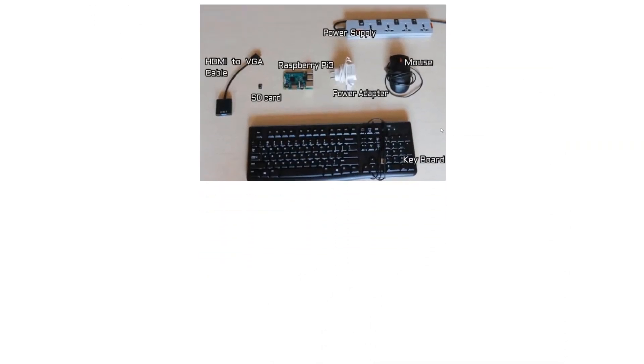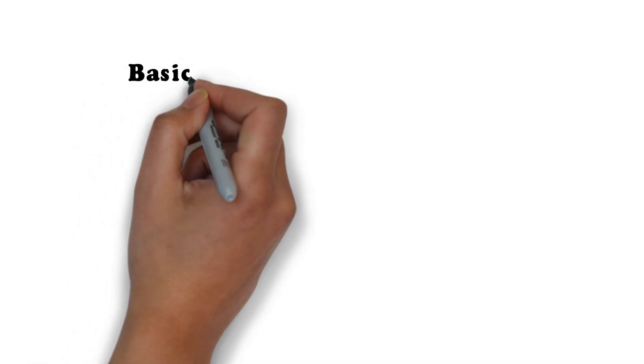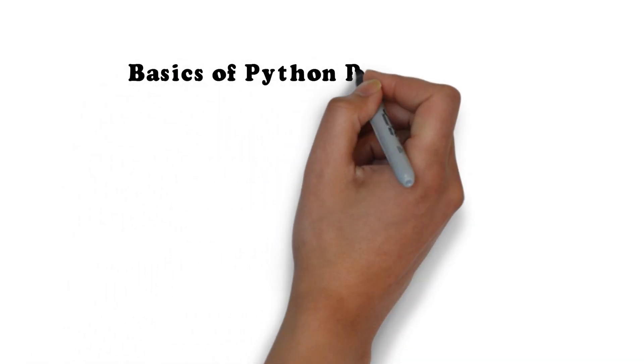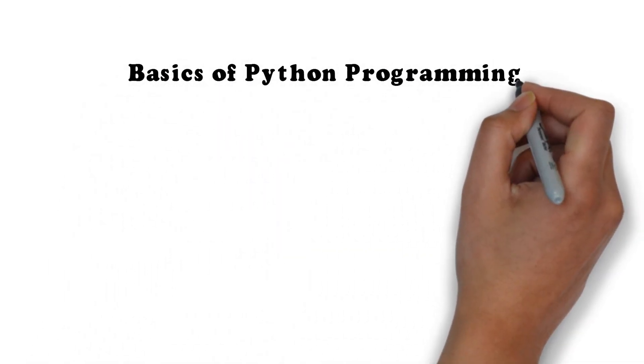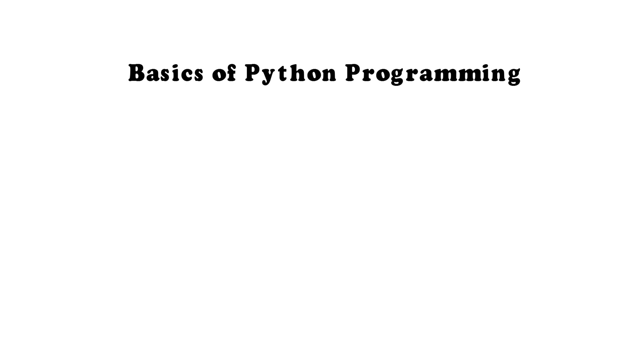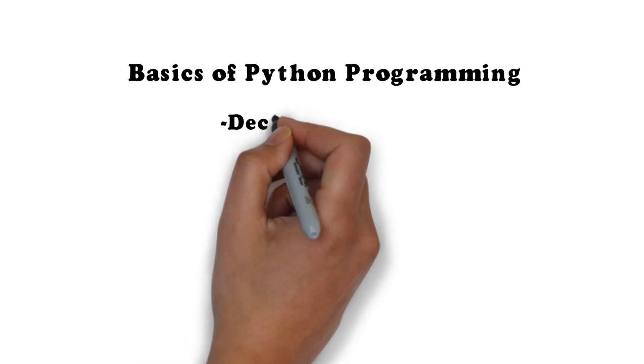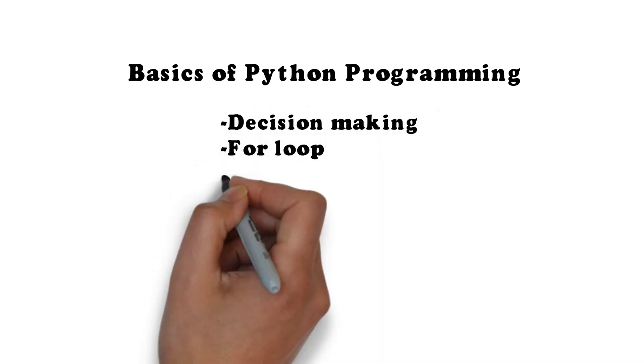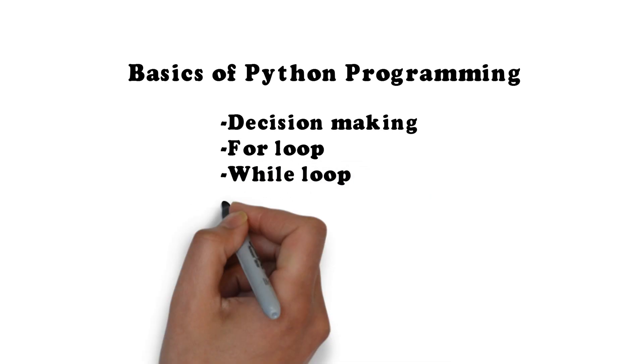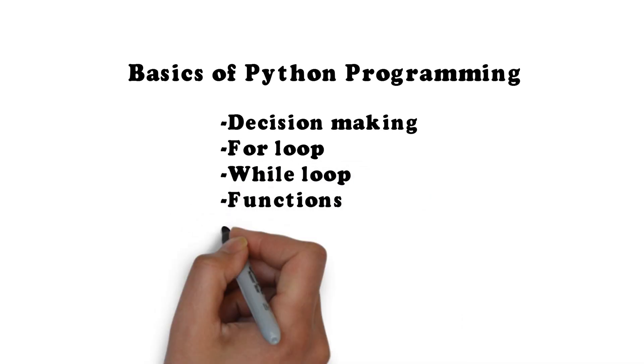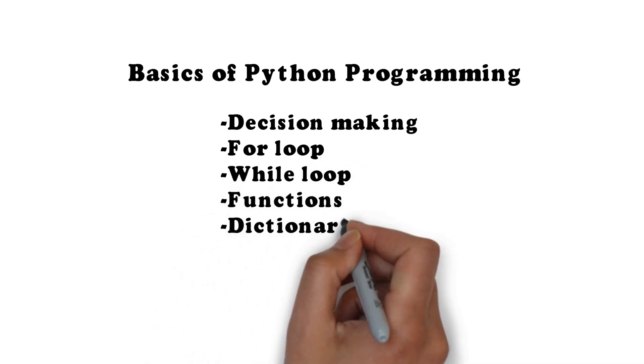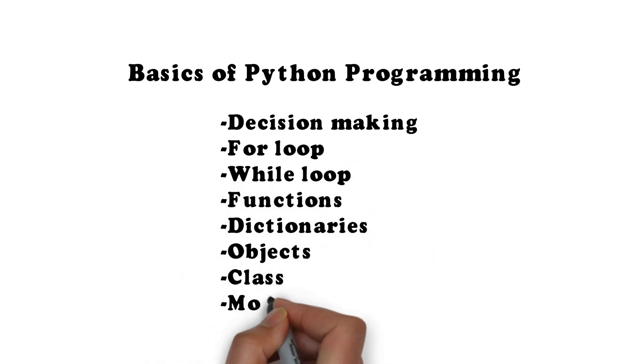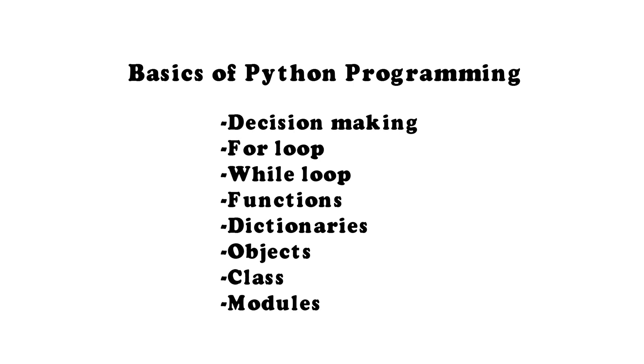In the next section, you will study the basics of Python programming which include decision making, for loop, while loop, functions, dictionaries, objects, class, modules and many more.